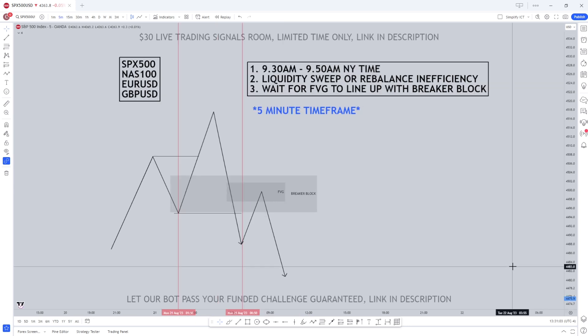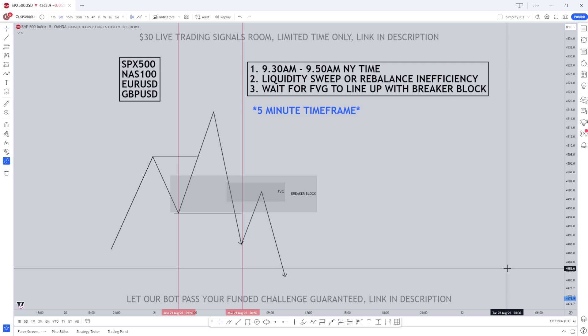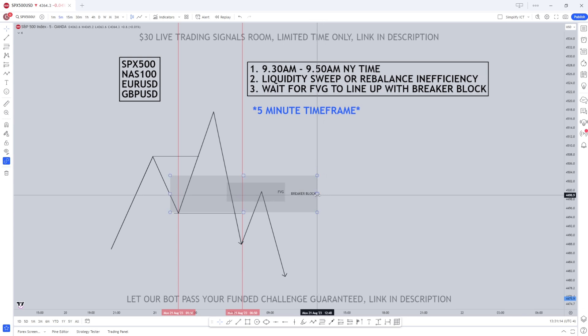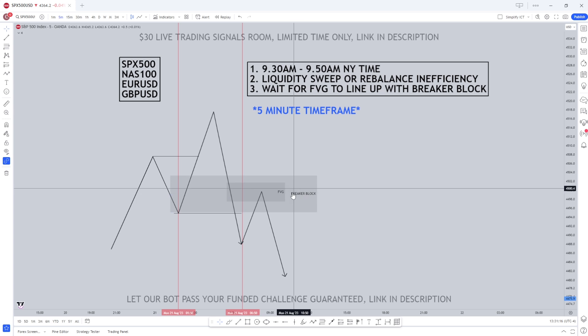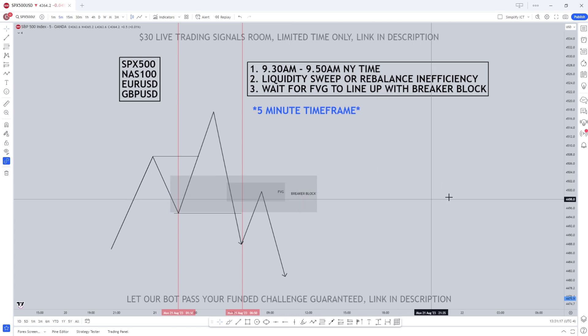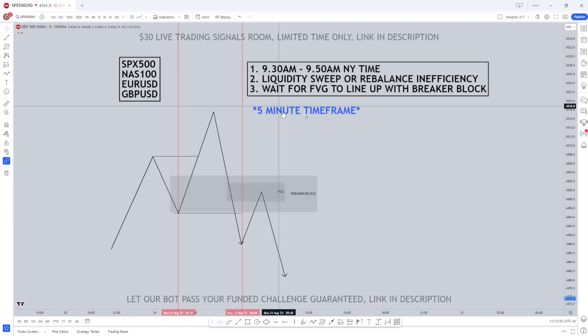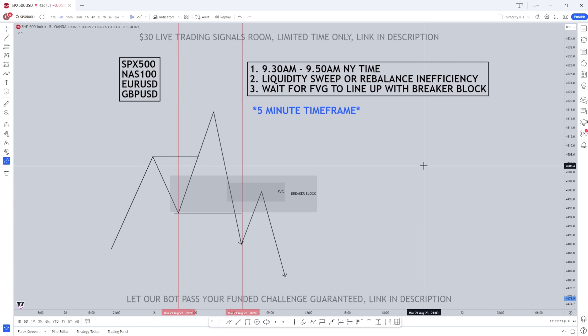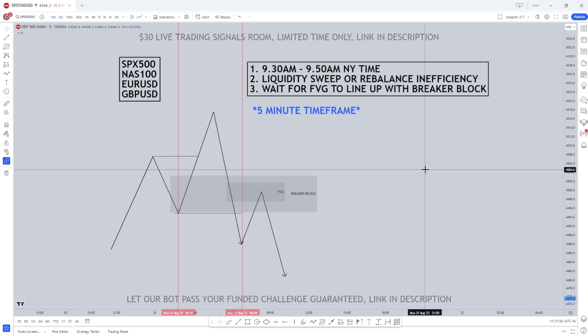Let's break down the strategy. What concepts are we going to be using mainly? We're going to be using the breaker block and the fair value gap. I've already done a video on the fair value gap so if you haven't already go and watch that — the link will be in the description. I'm also going to do a video strictly on the breaker block by itself. First of all, what pairs does it work best on? For indices, S&P 500 and NAS100, and for forex pairs, EURUSD and GBPUSD.